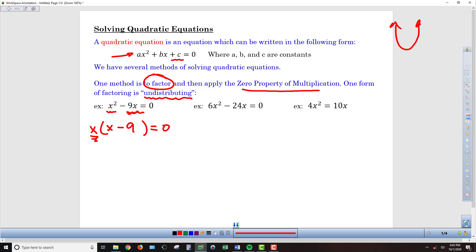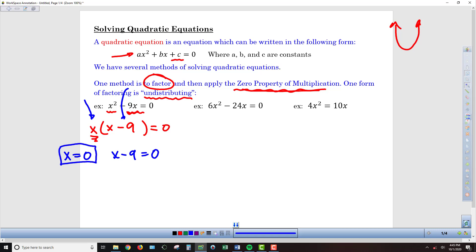I'm looking to see what the two parts of the problem have in common, what I can write on the outside of a set of parentheses, and what needs to be inside those parentheses so that if I redistribute everything I get back to my original problem. Once we have the problem factored, I take advantage of the zero property of multiplication. x times x minus 9 has to equal zero, so either x equals zero or x minus 9 equals zero. x equals zero is already solved. For the other mini-equation, I add 9 to both sides and get x equals 9.